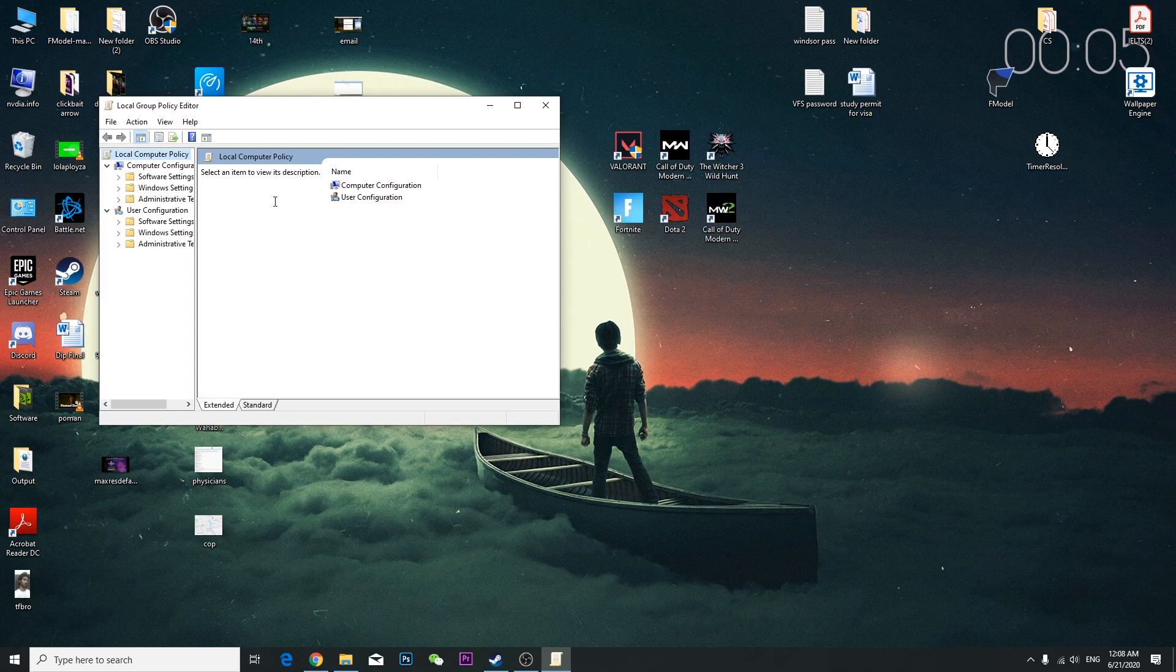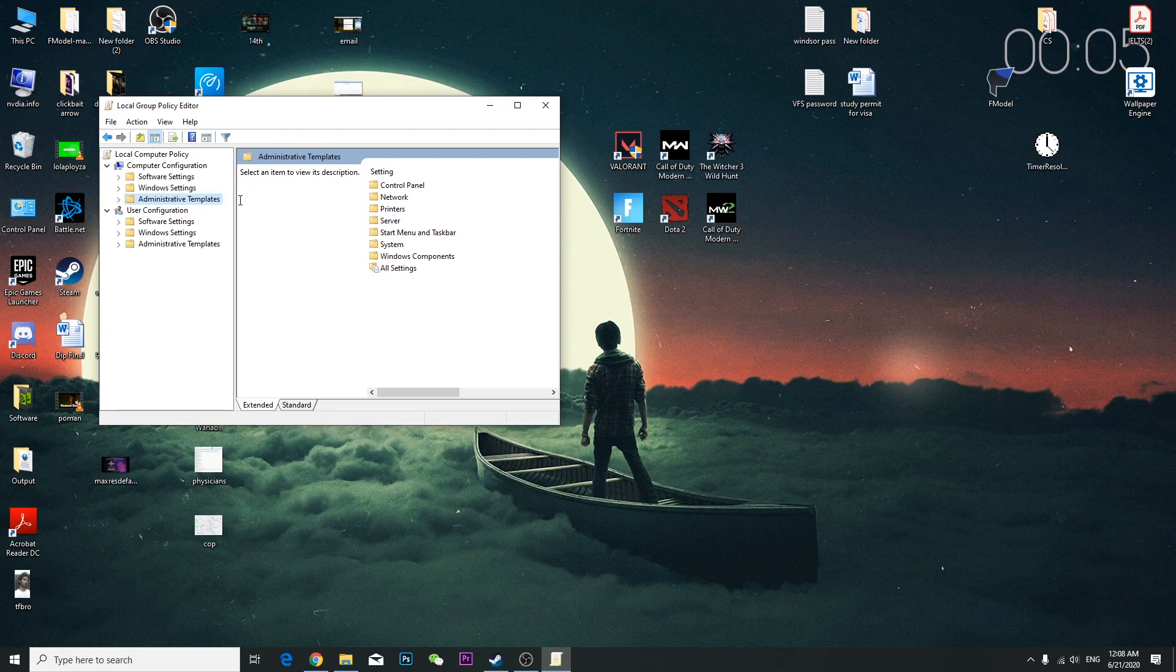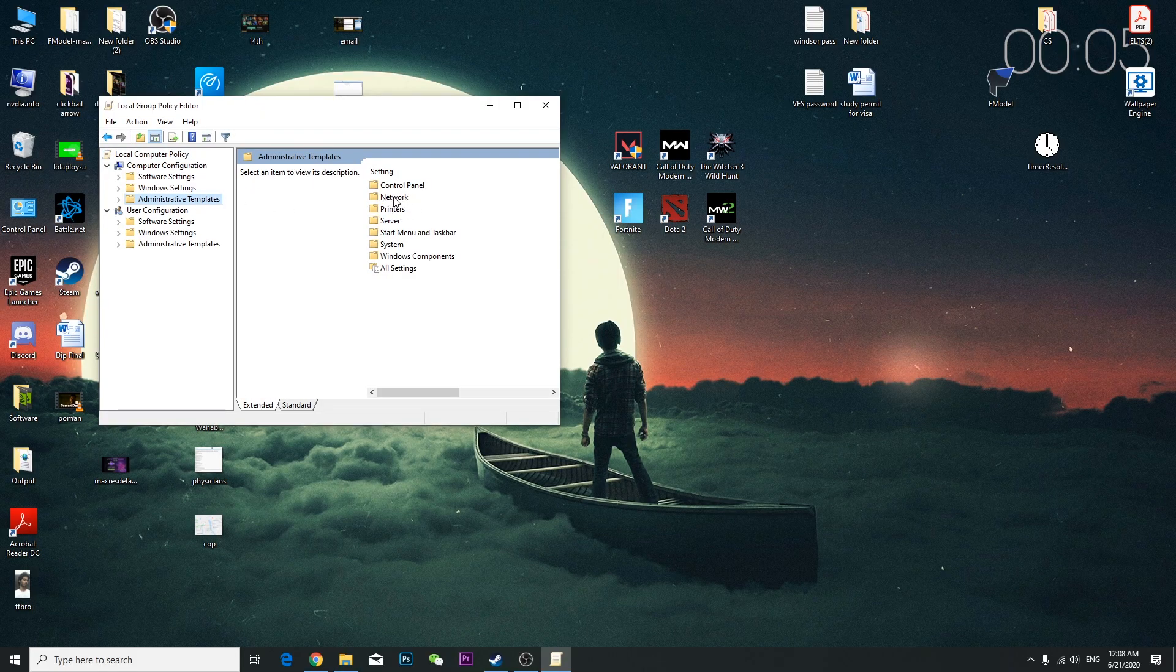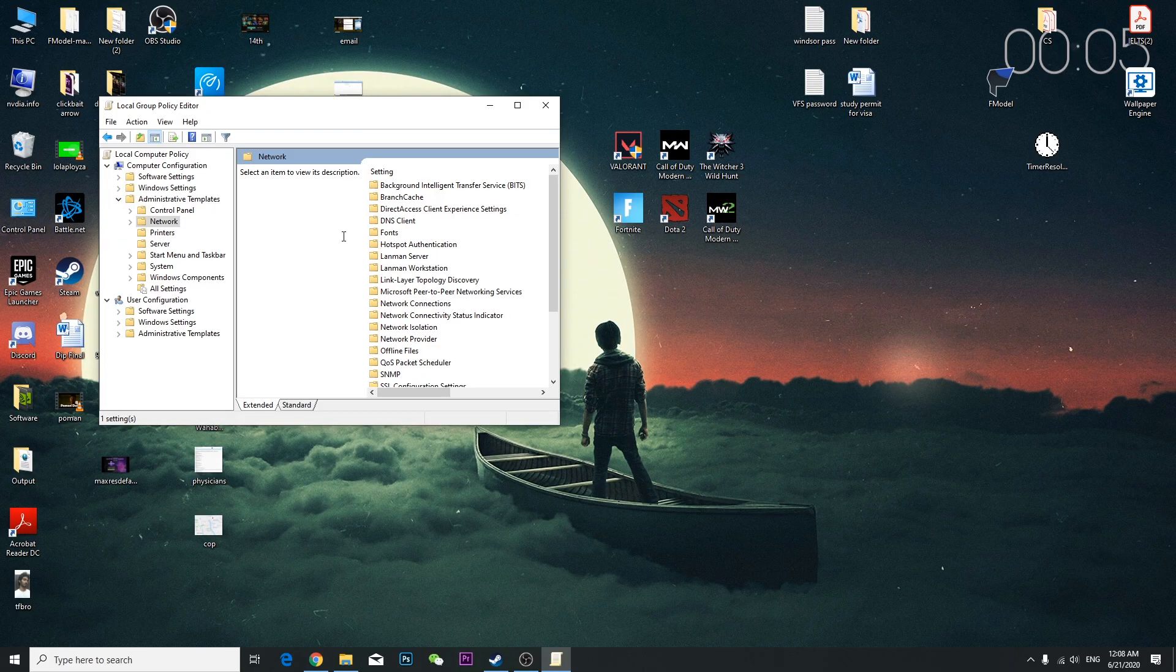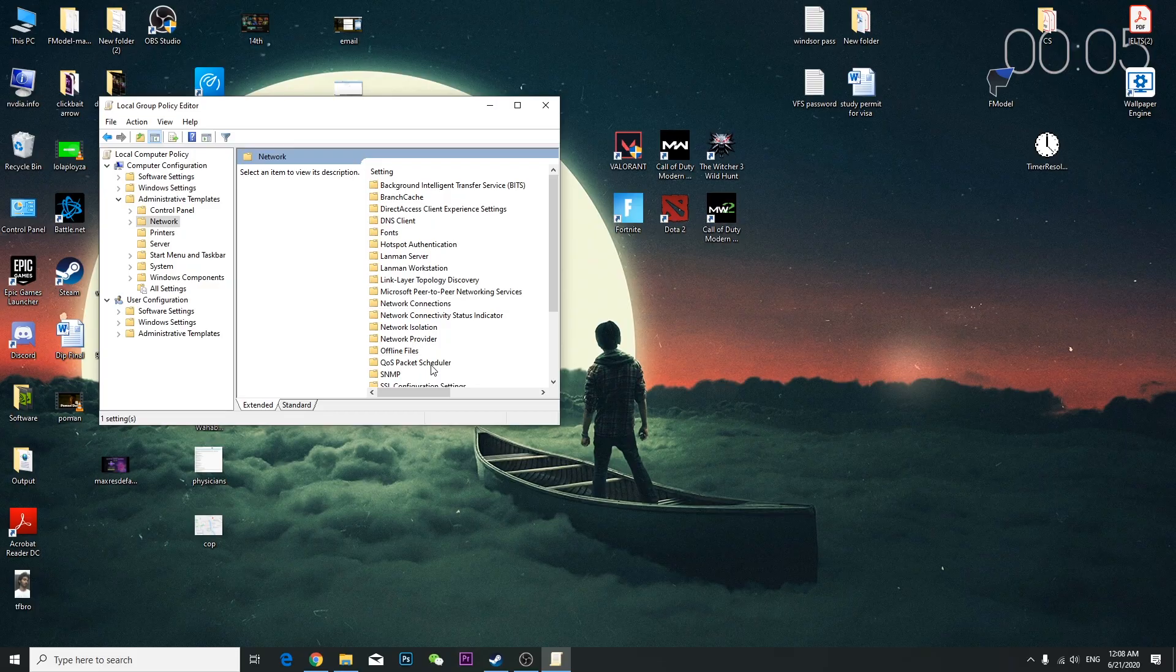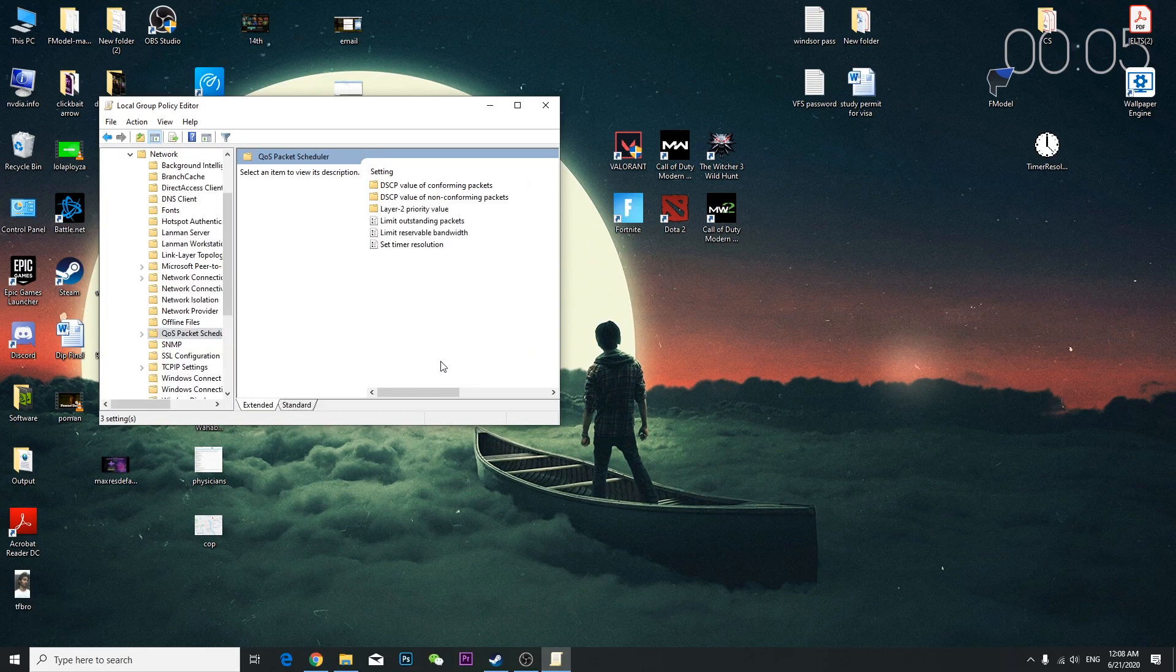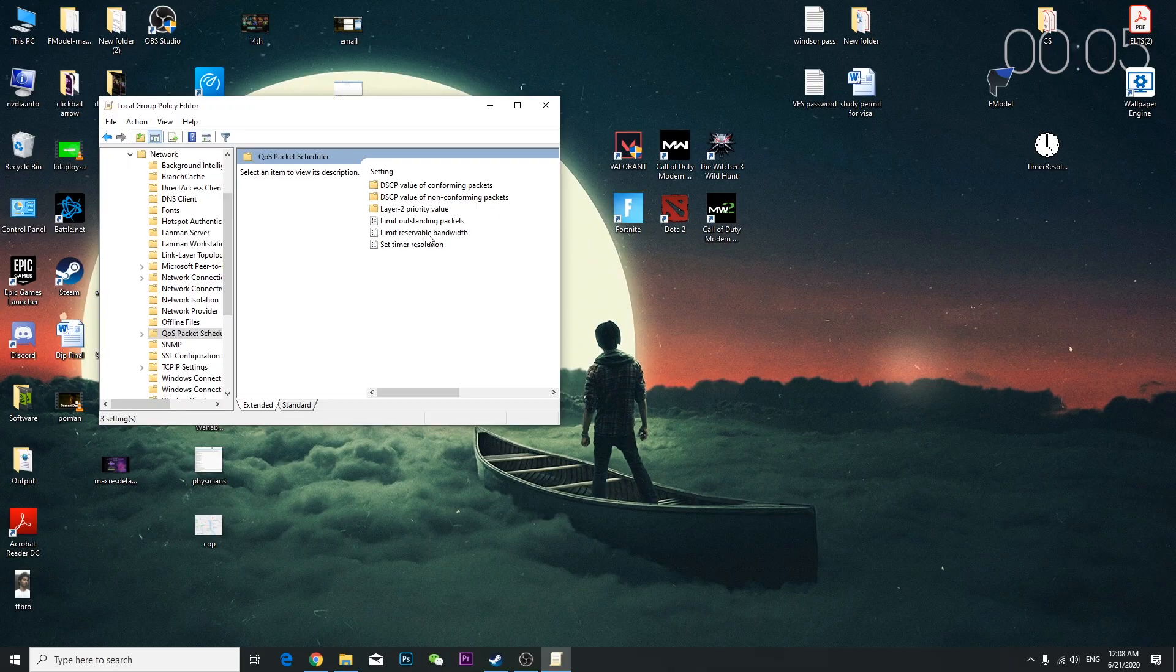Once you've done that, you're going to go to Administrative Templates, click here, and then go to Network. Double-click Network, and from here you can see it says QoS Packet Scheduler.